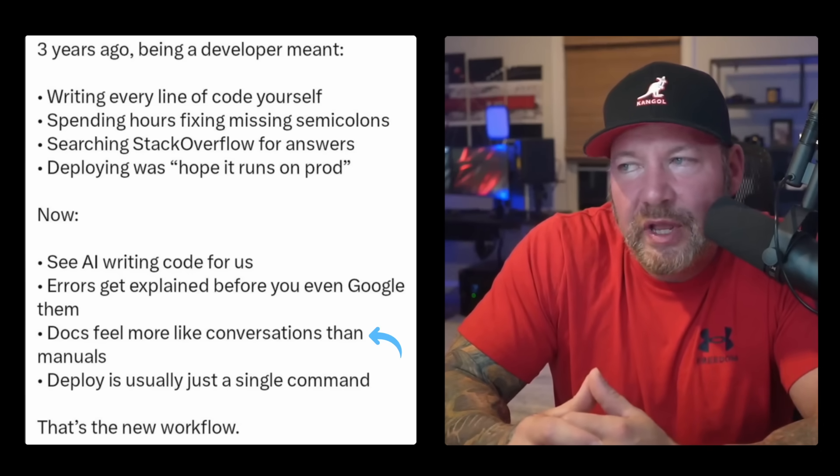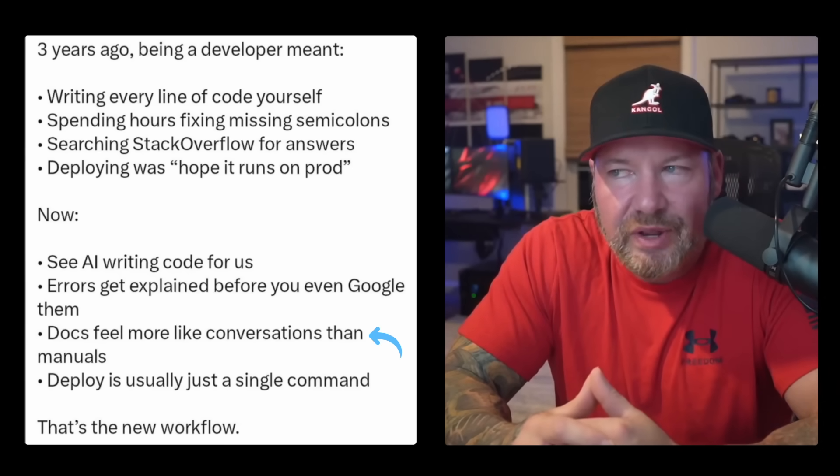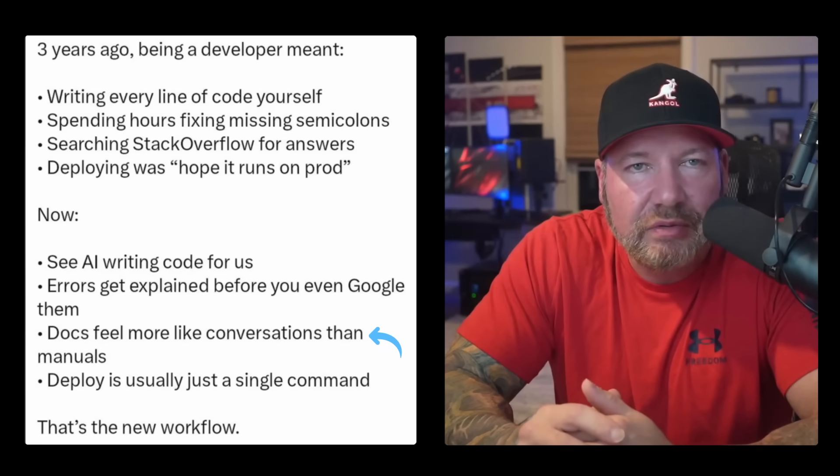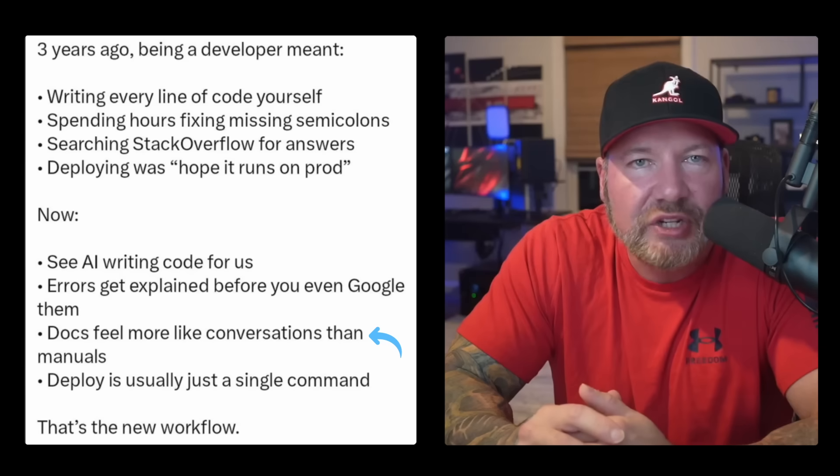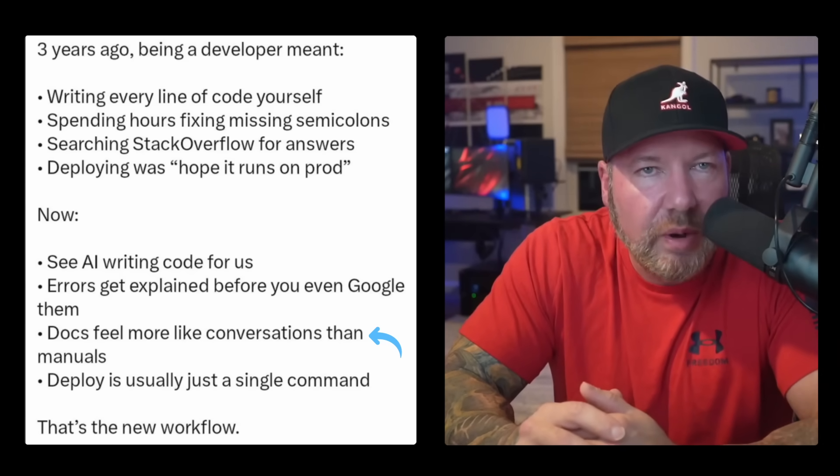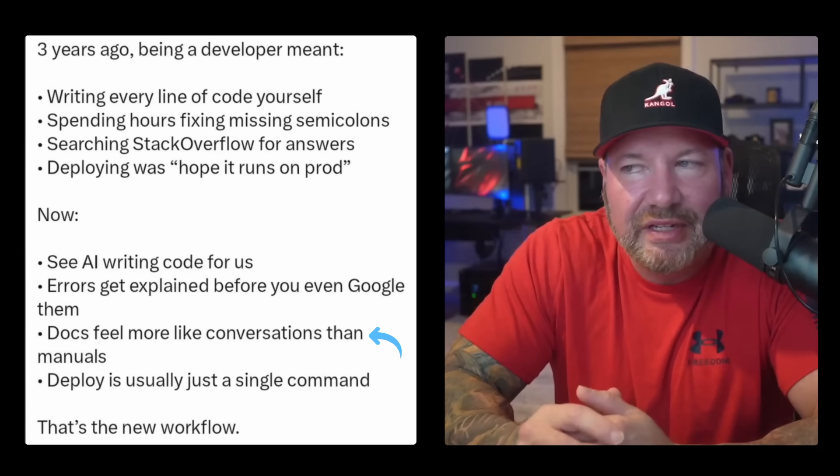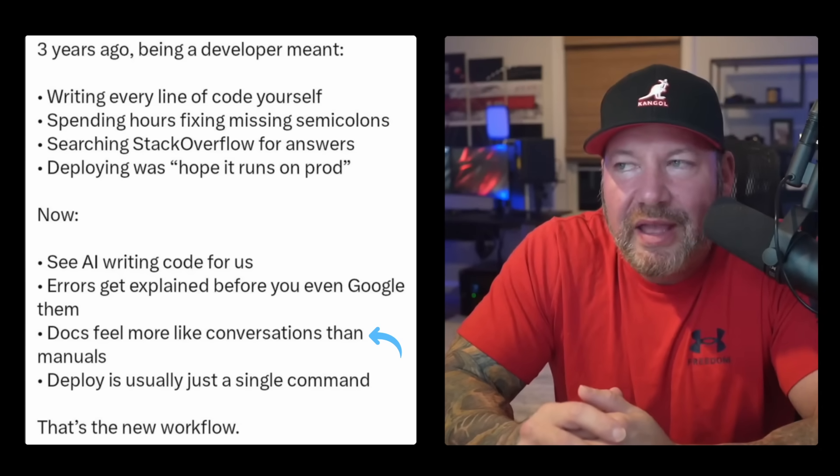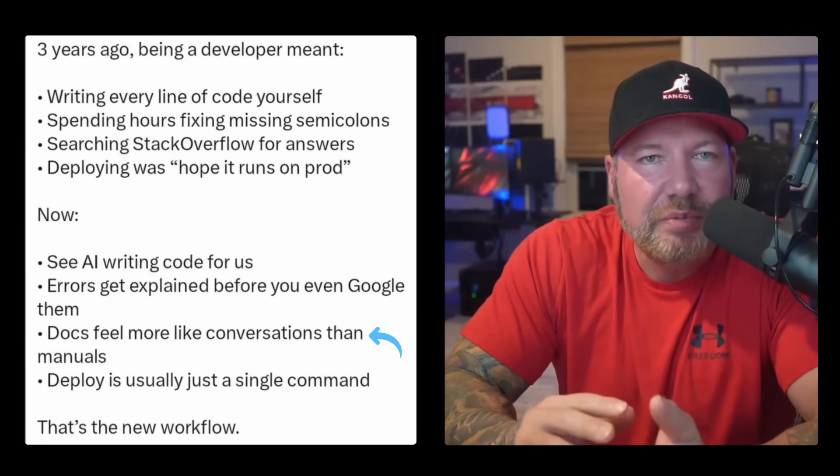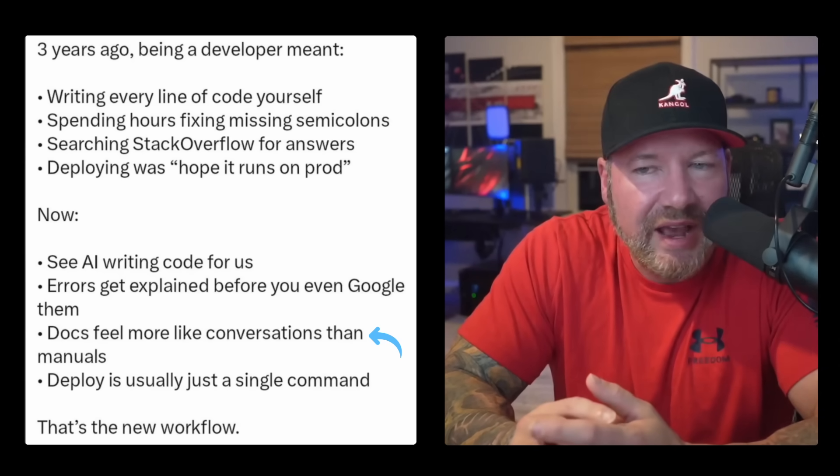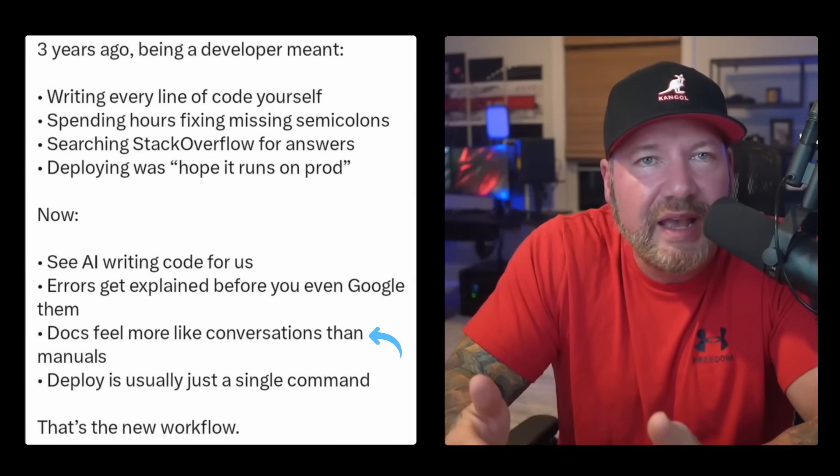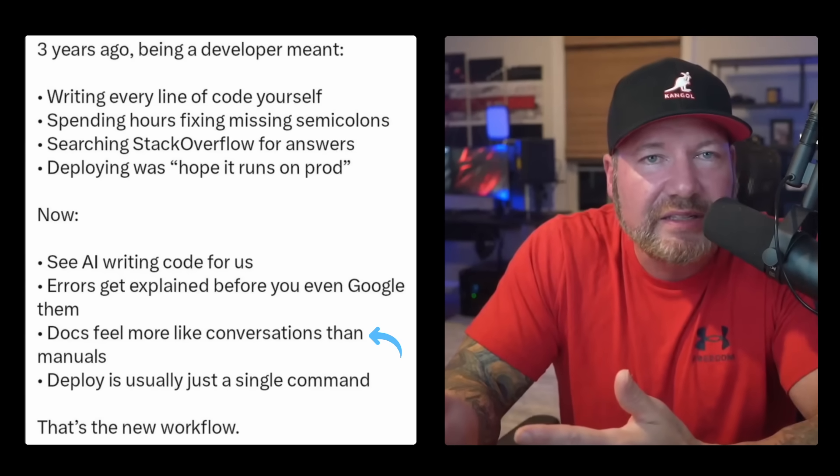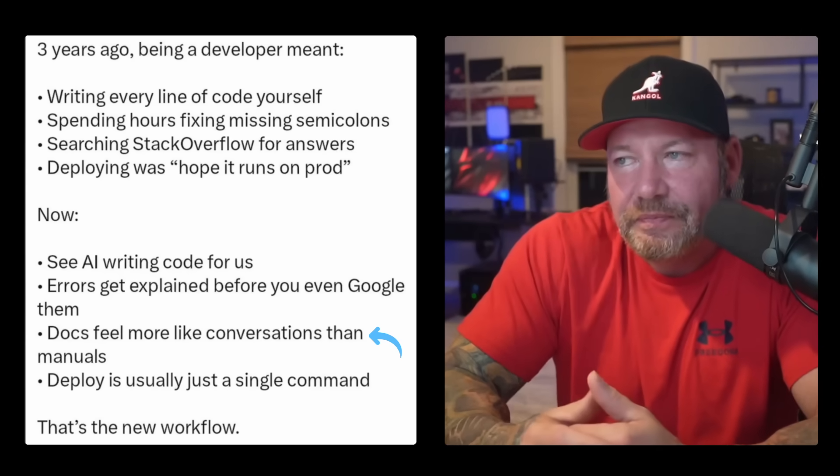So docs feel more like conversations than manuals. So I think he's absolutely right with this one. You don't get a static page where you're left scratching your head trying to figure out which section applies to you. You can actually have a conversation, ask follow-up questions, and actually learn. And I think that's a real improvement. But this is important. And not everyone does that. A lot of people get lazy and don't even try to understand the errors or don't even read them. Just copy them, throw them in the AI, let AI give you the solution and move on. And that's not learning. That's outsourcing your thinking.